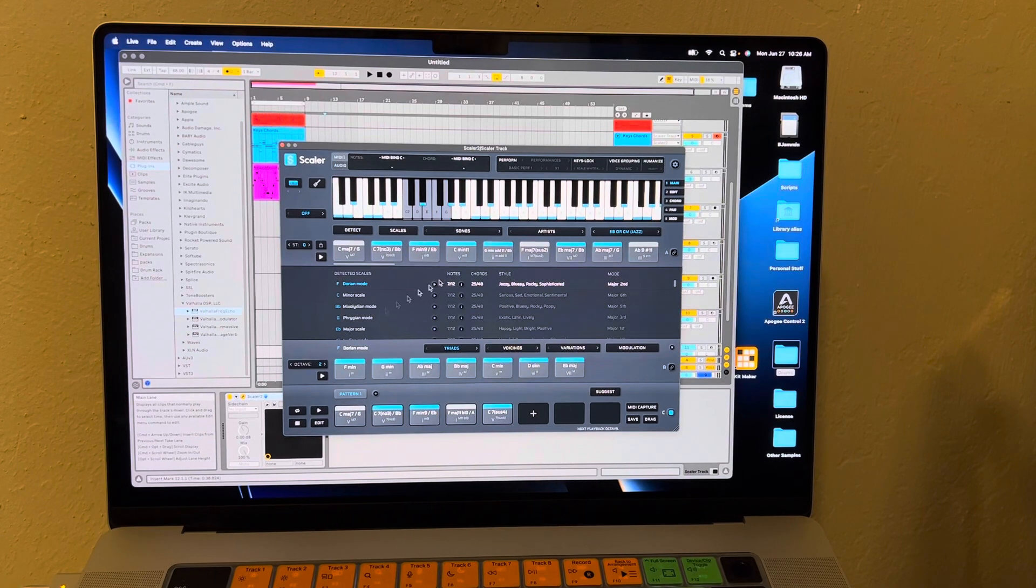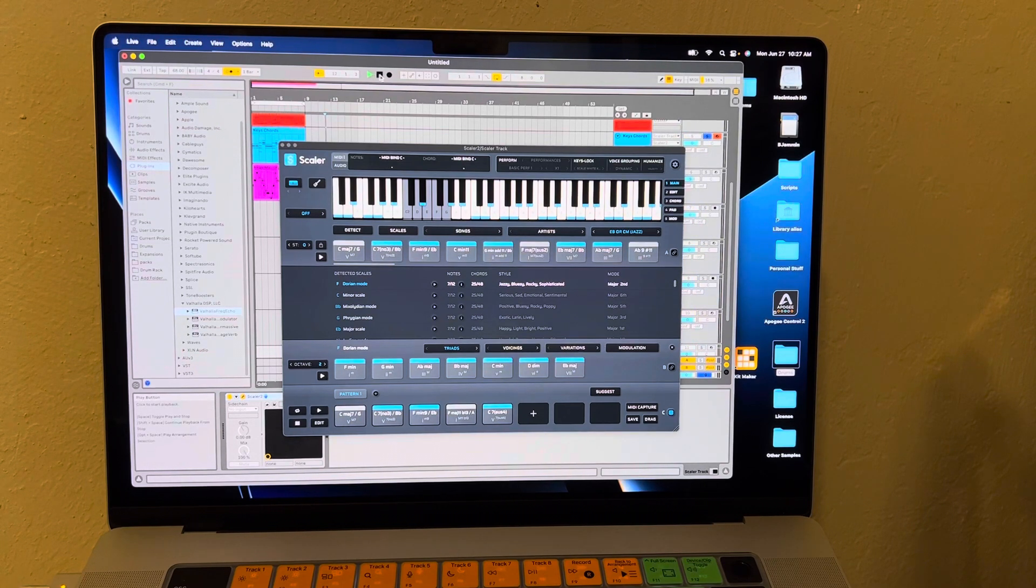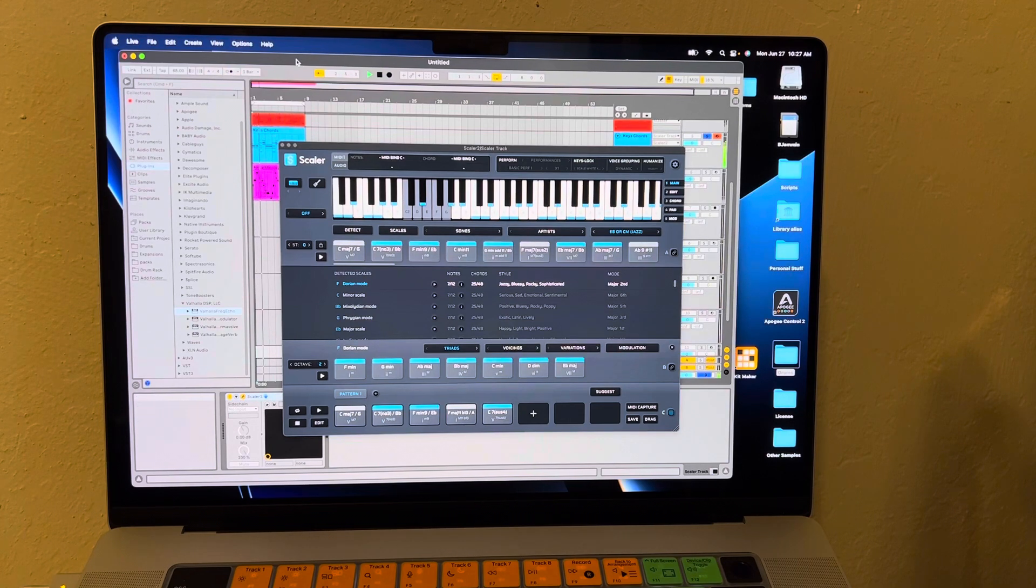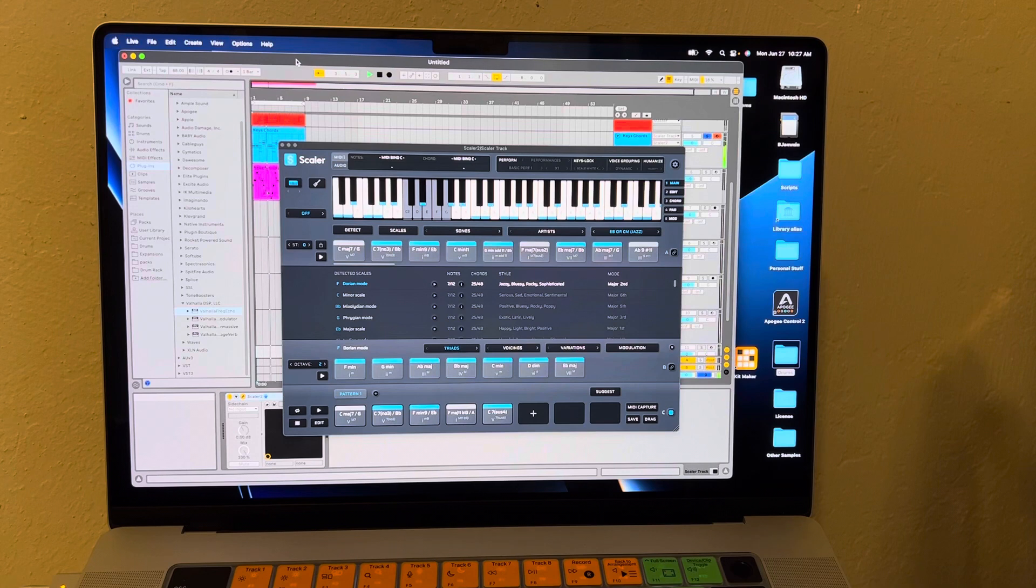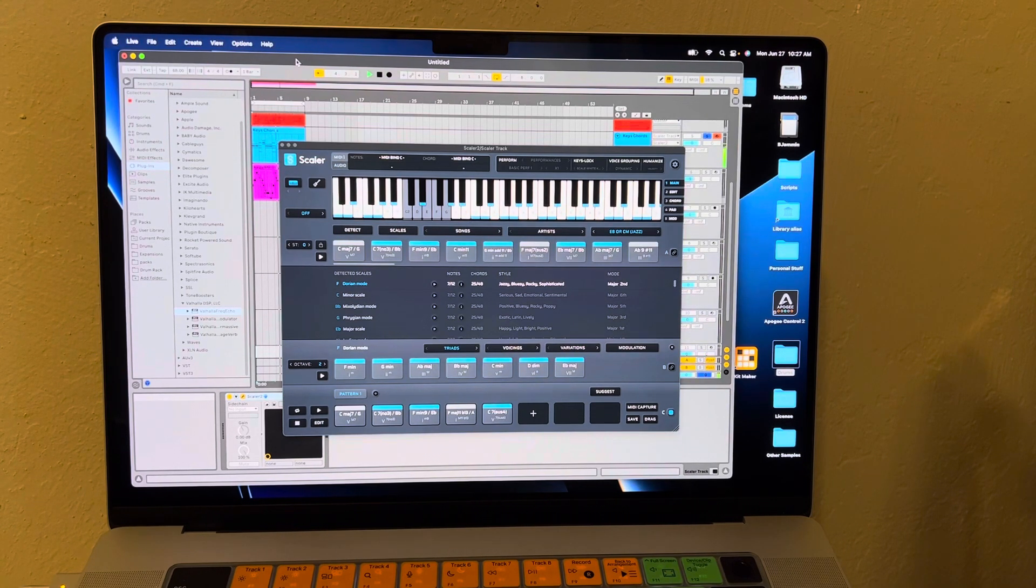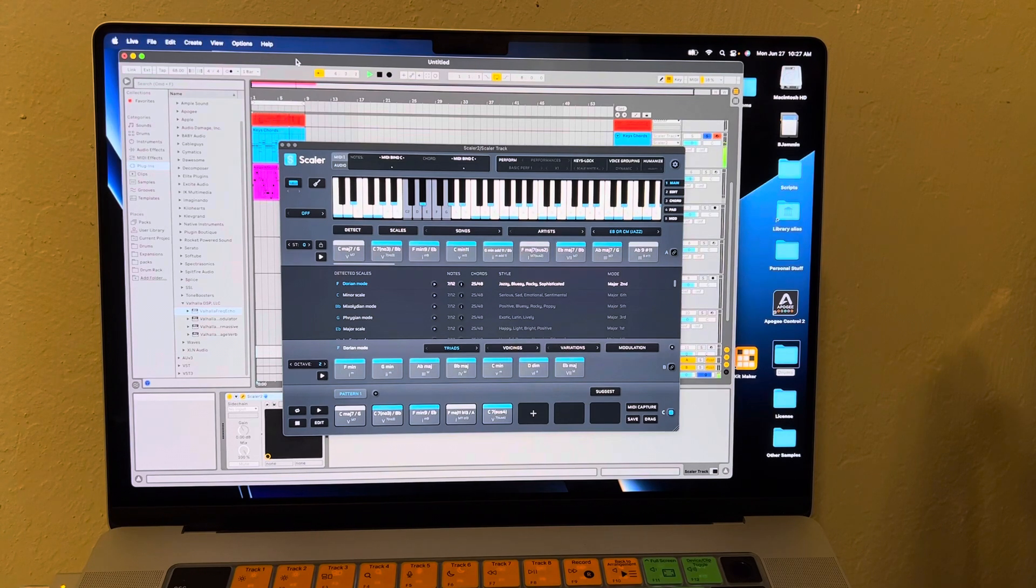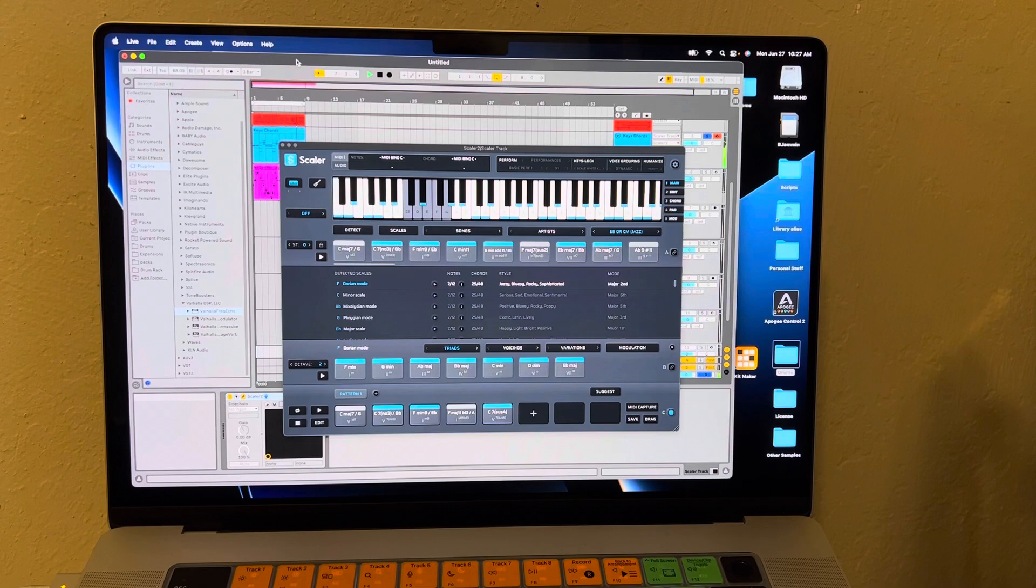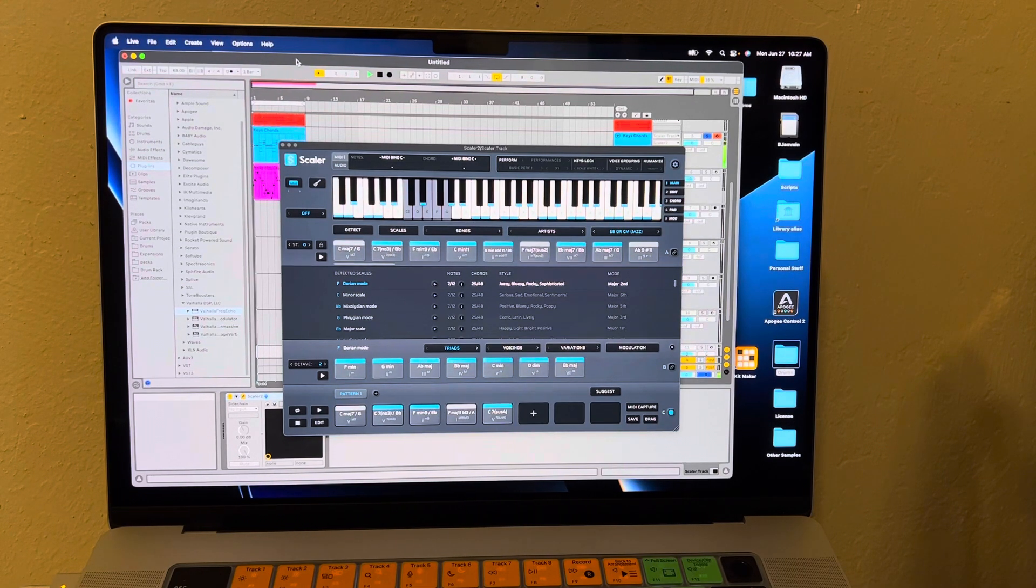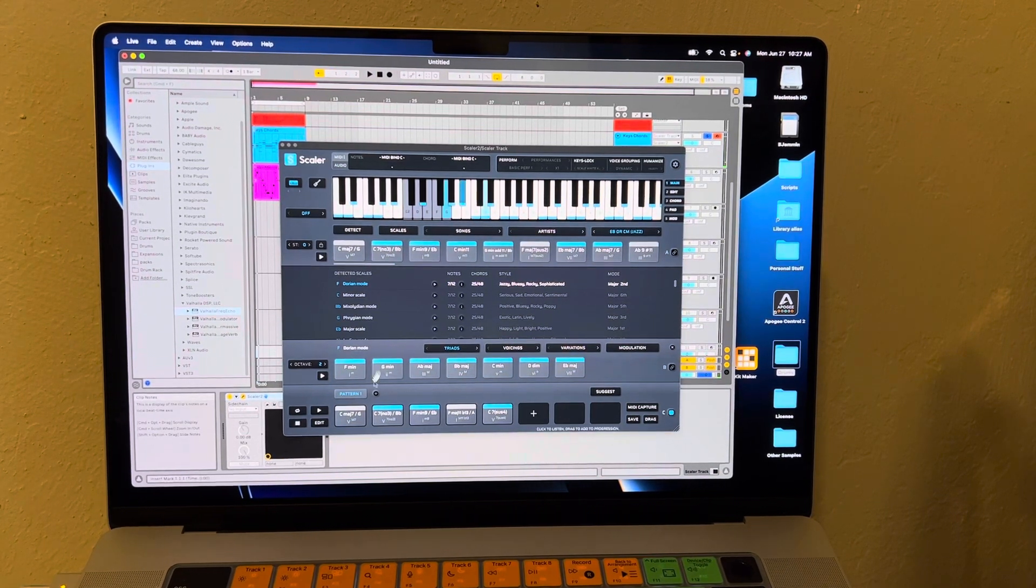So this is what I played pattern-wise, and I'll let you hear it. Actually, I have to play it by itself so you can hear it. So it's the same chords, but what I did was...